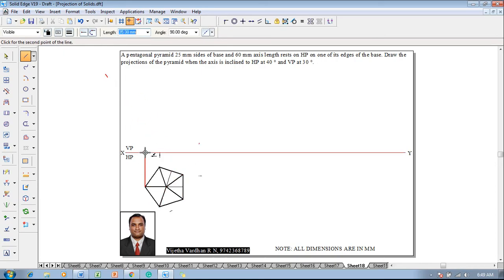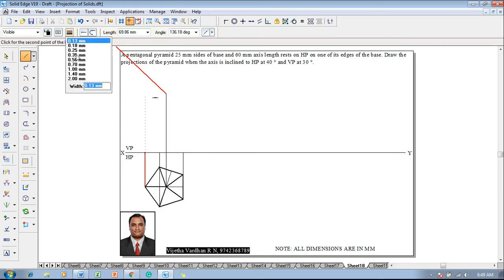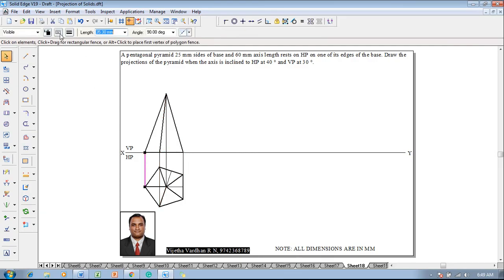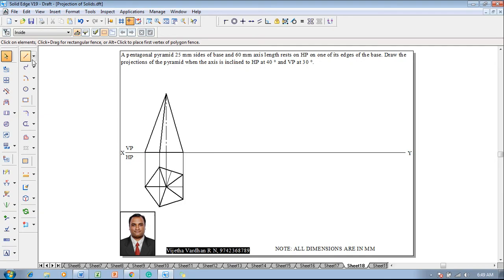Once the slant edges are completed, using the same line command with thickness of 0.13, start projecting each and every corner to the XY line, including the axis position. The axis position is extended in the front view at 60 mm at an angle of 90 degrees. Then using a line command with thickness of 0.5, the front view is completed as a triangle representing visible and invisible edges. This line is changed into a chain line with 0.13 mm thickness.